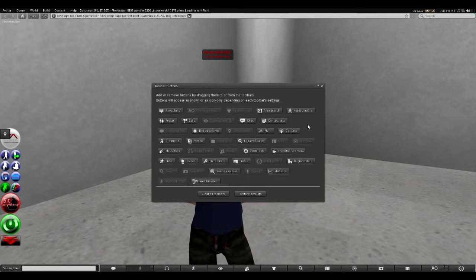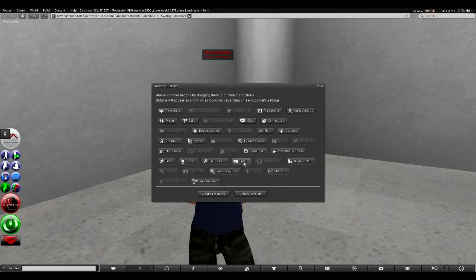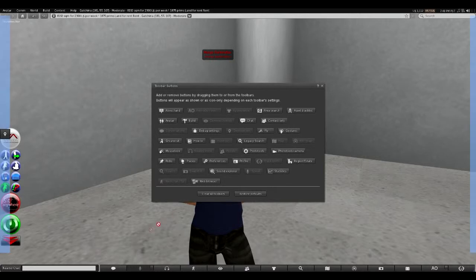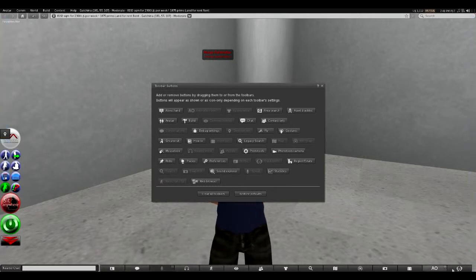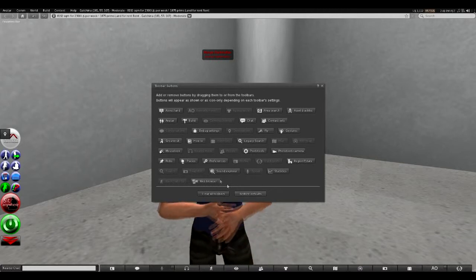So for instance, we can drop this profile button down here and it will go along and drop right onto that button bar.